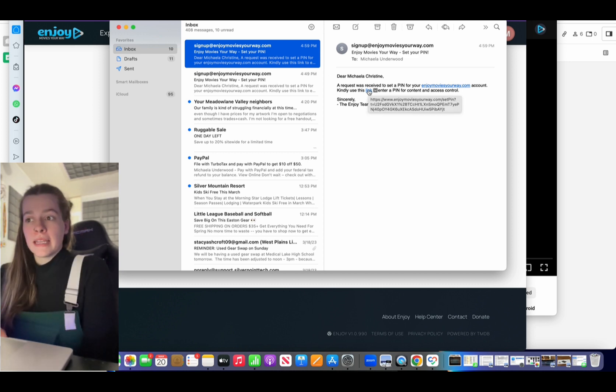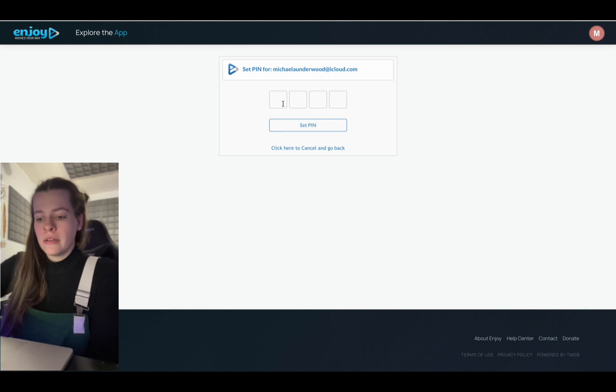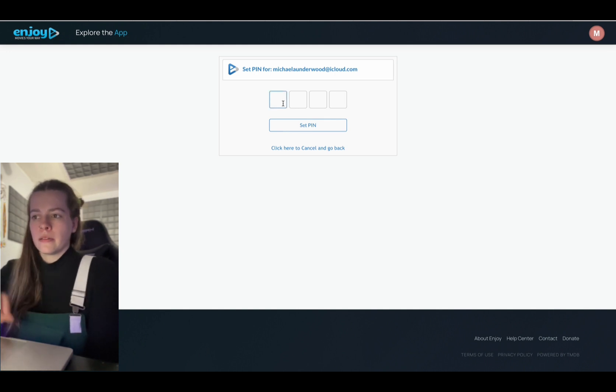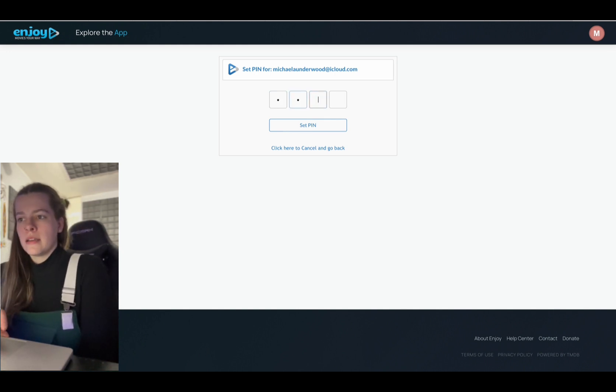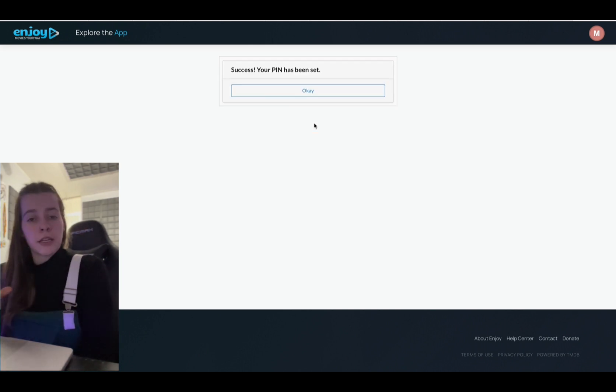Once I hit that, it's going to ask me to enter a pin number. So I'm just going to enter one like this. I'm going to hit set pin. My pin has been set. So now I'm going to go okay.